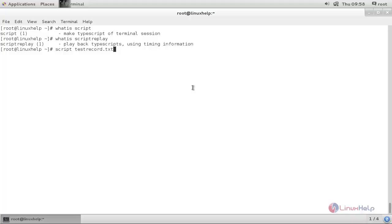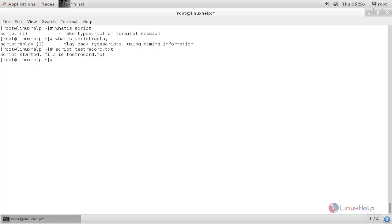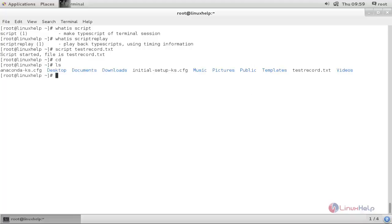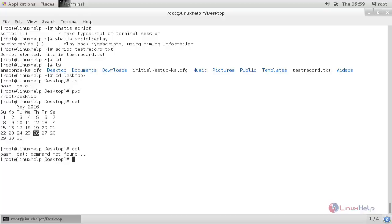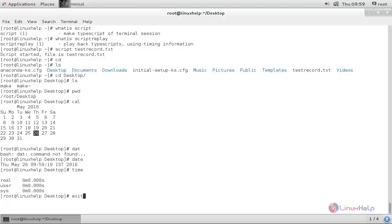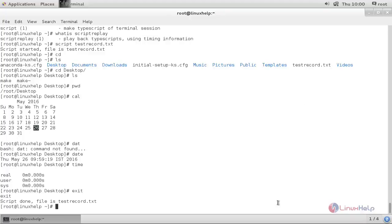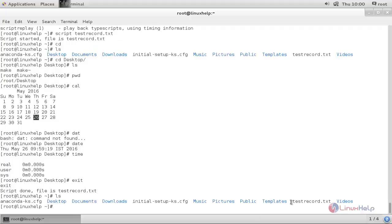After pressing enter, the recording will start and the data will be stored in this file. To stop recording, type 'exit' and hit enter. Now type 'ls' and enter — here you can see the file has been created.